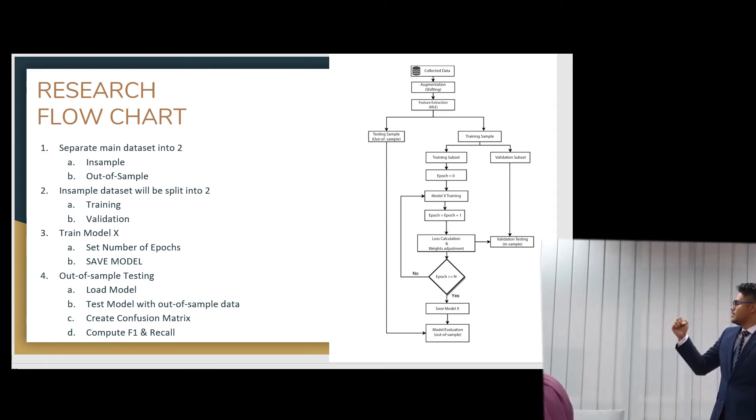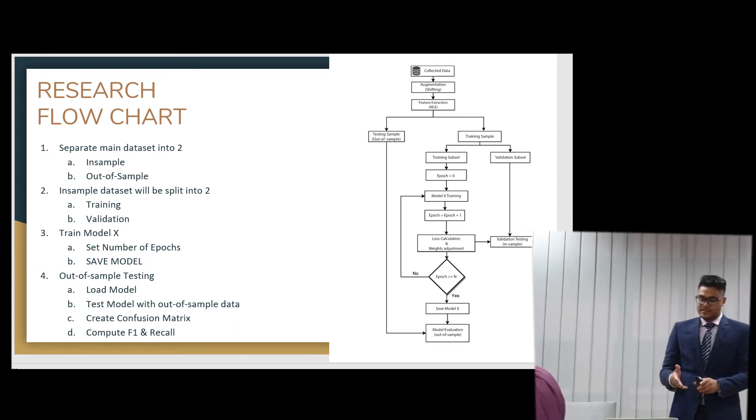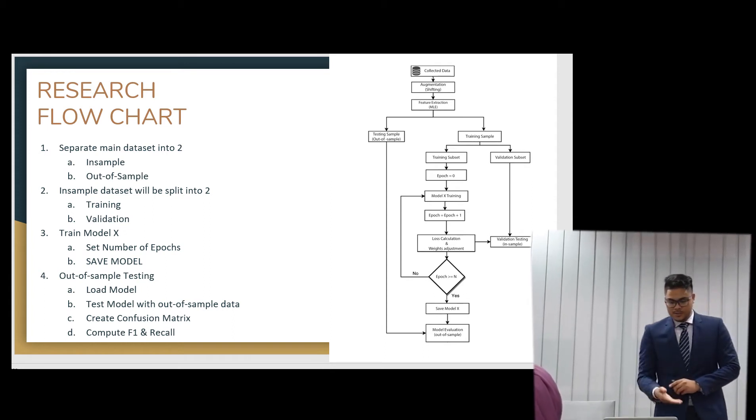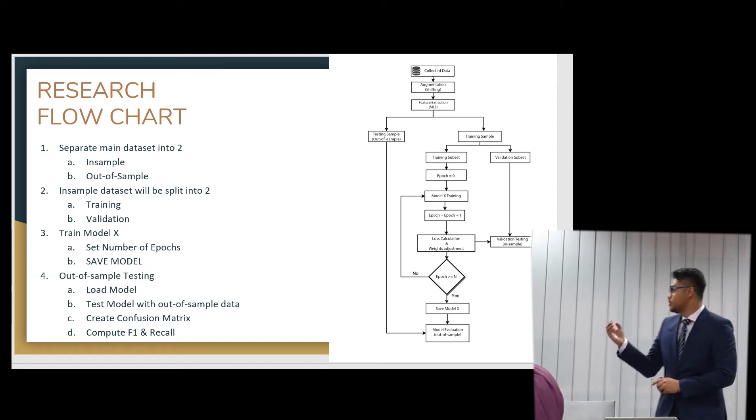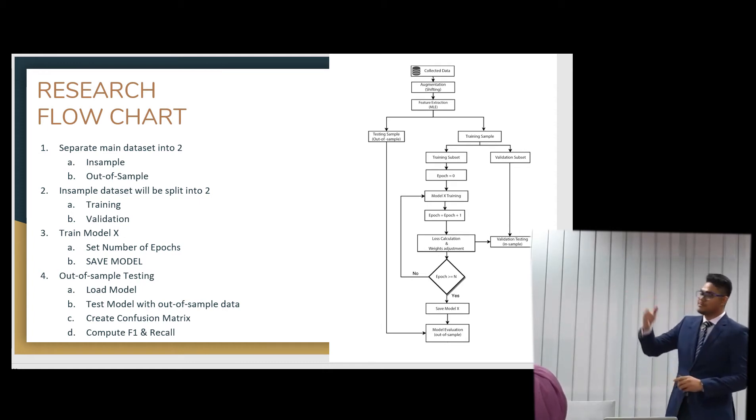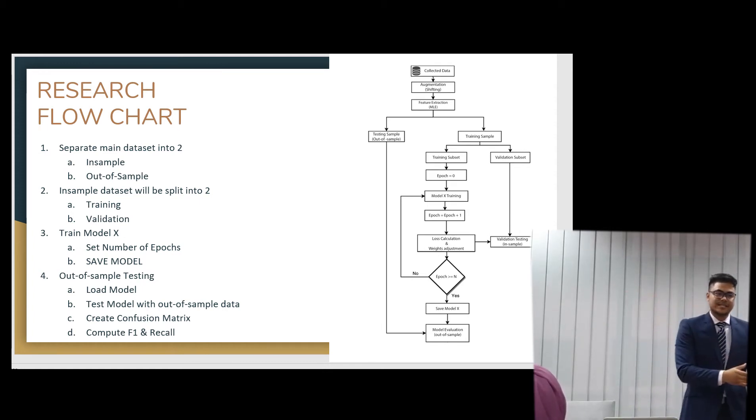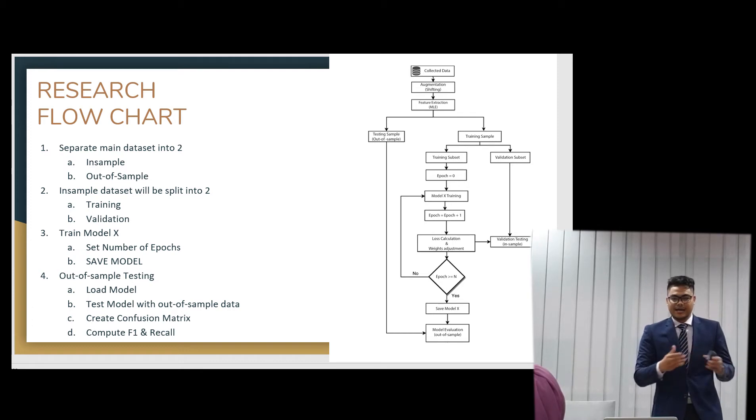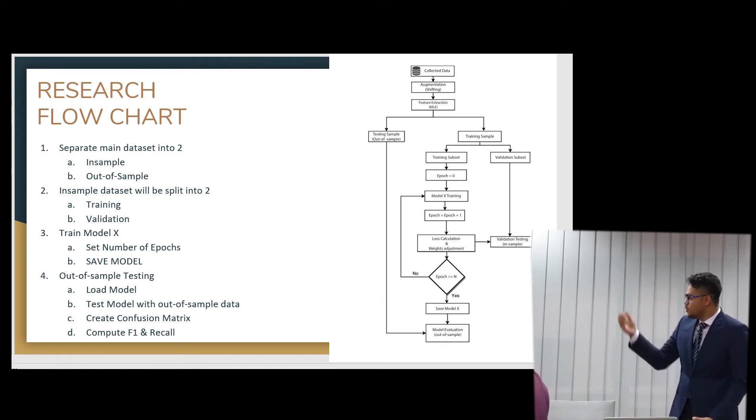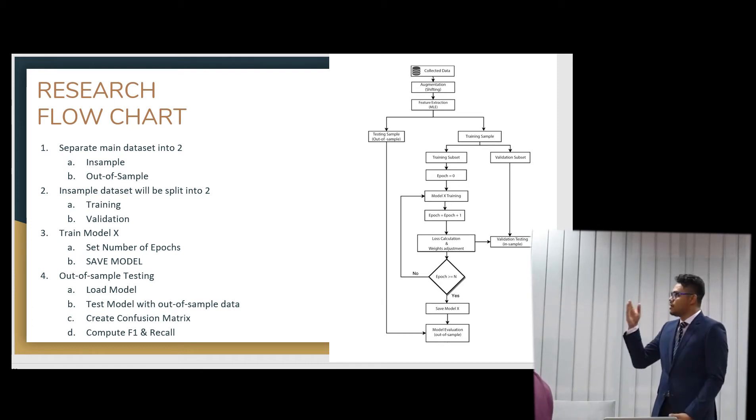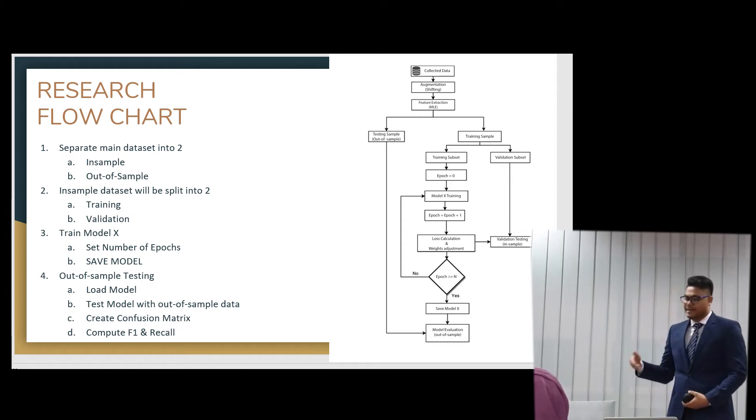And then, as we finish the model, as the model's complete training, we will use the out-of-sample data. This is the data that they never validated before. So we will use the out-of-sample data and evaluate it.